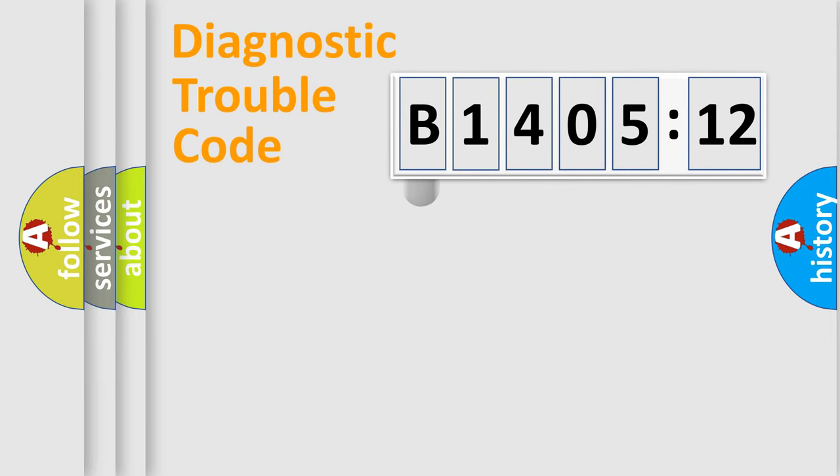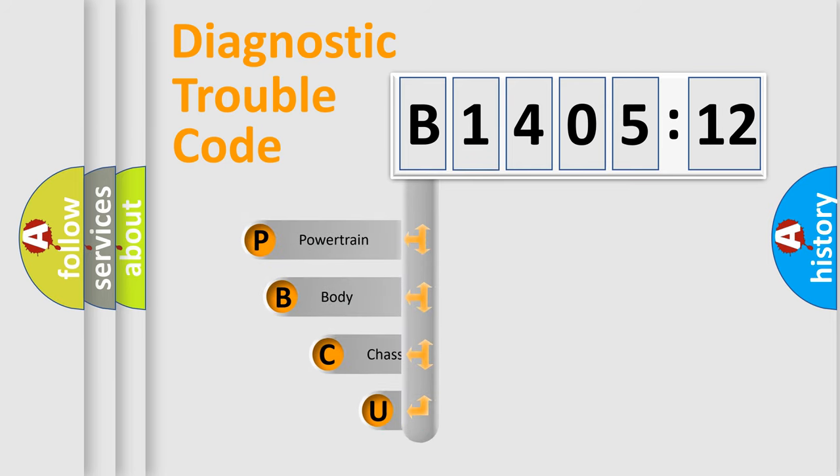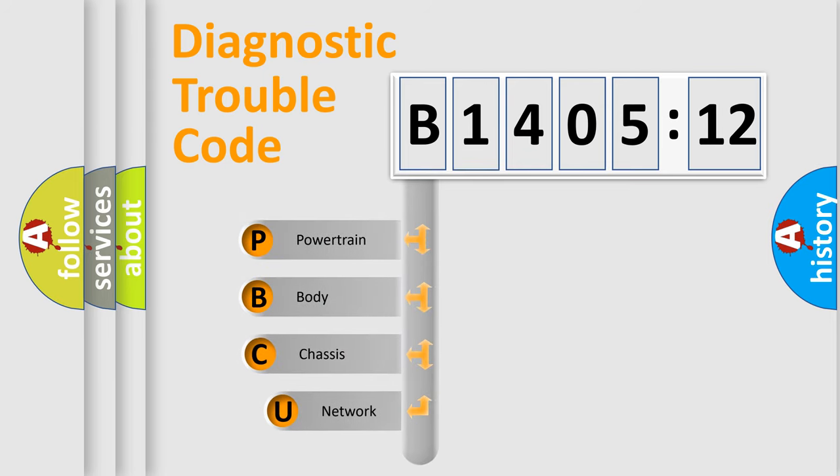First, let's look at the history of diagnostic fault code composition according to the OBD2 protocol, which is unified for all automakers since 2000.